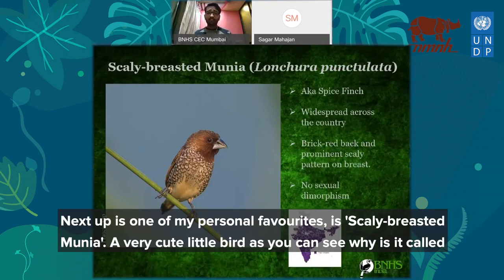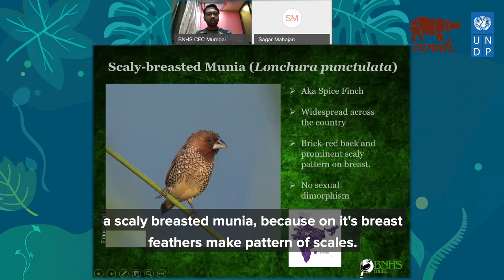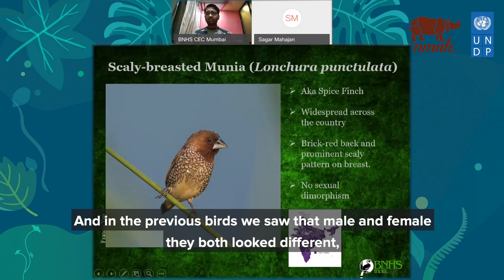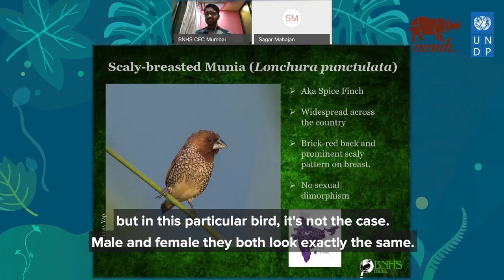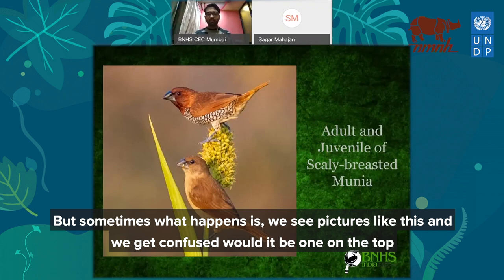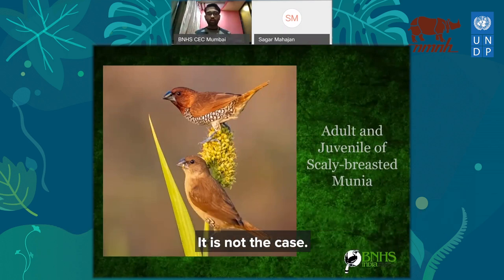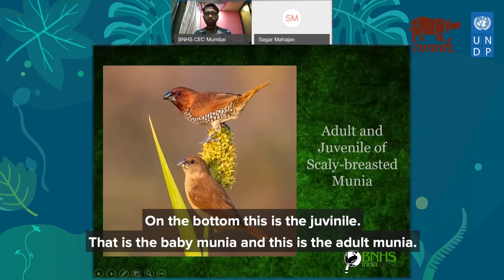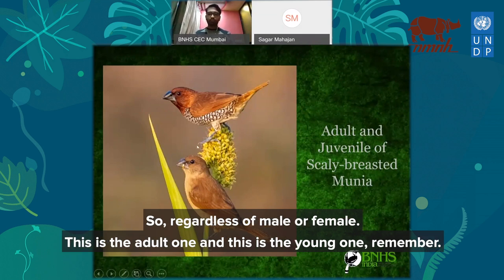Next is one of my personal favorites: the scaly-breasted munia — a very, very cute little bird. It is called a scaly-breasted munia because the feathers on its breast make a pattern of scales. In previous birds we saw that male and female look different, but in this particular bird, male and female look exactly the same. However, we sometimes see two birds that look different: the one on top is the adult and the one on the bottom is the juvenile — the baby munia.